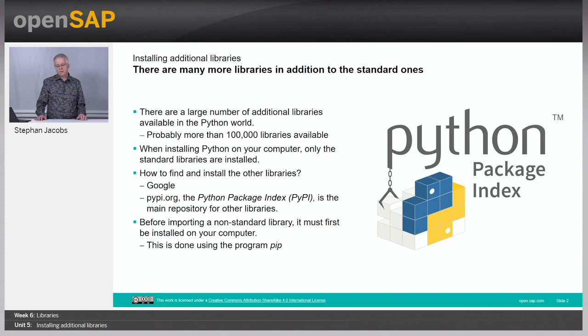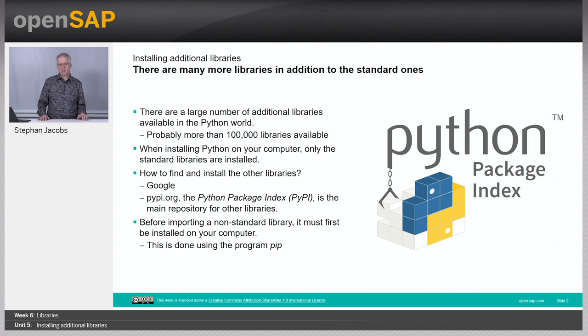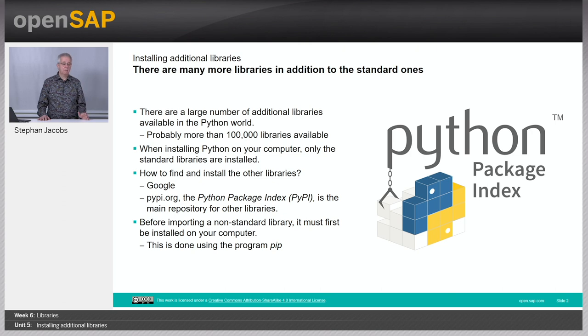When you installed Python at the very beginning, only the standard libraries were installed. So again, where can you find these additional libraries and how can you install them later on?